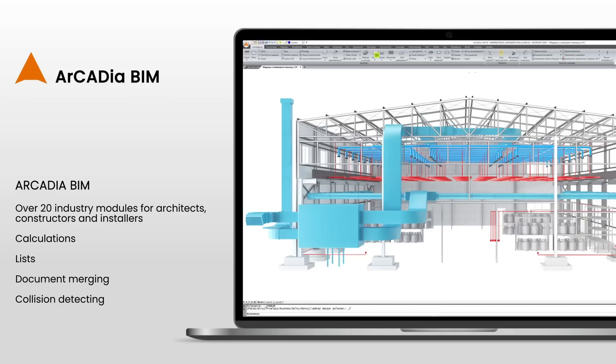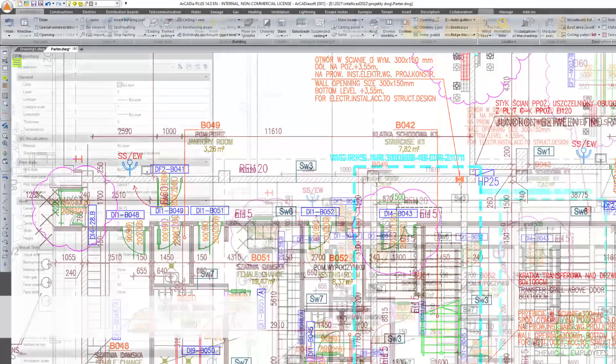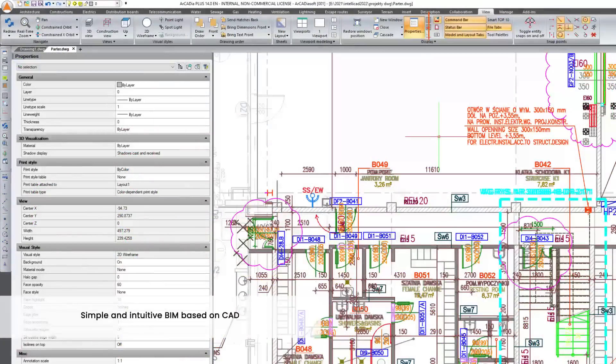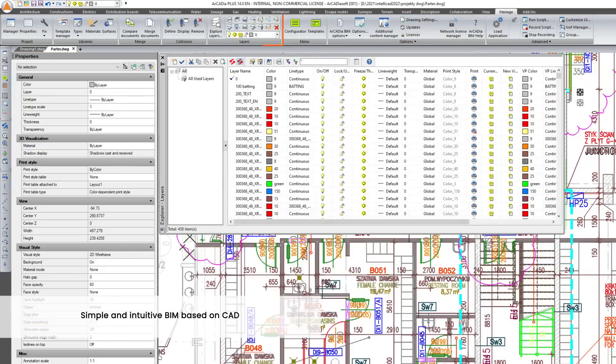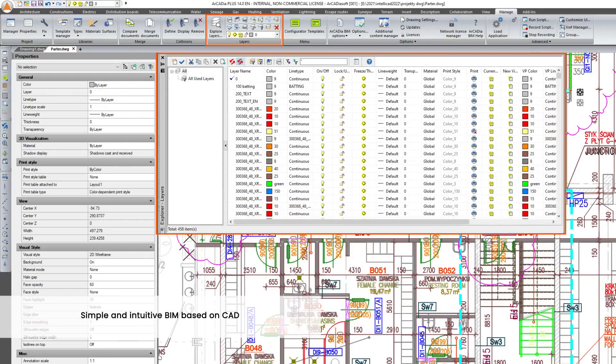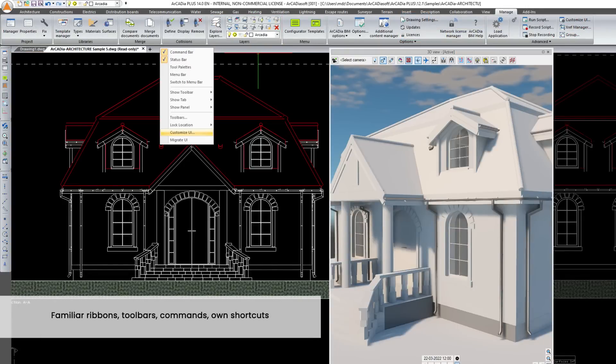The Arcadia BIM system was created on the basis of a CAD program which is why it is so easy and intuitive even for new users. Have you ever used a CAD program before? In Arcadia BIM you use familiar ribbons and toolbars, common commands and if you prefer your own shortcuts.